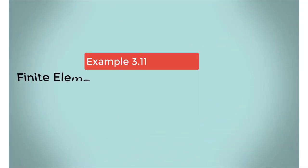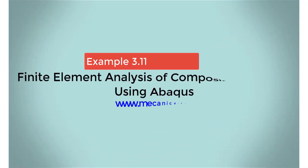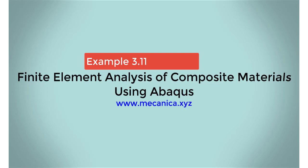Hello everyone, my name is Ever Barbaro, and today I'd like to talk about example 3.11 in my textbook, Finite Element Analysis of Composite Materials Using Abacus.